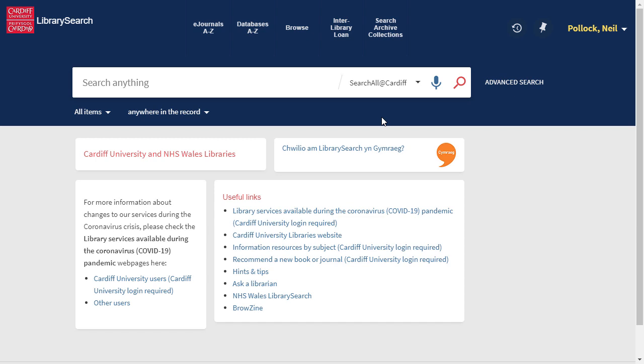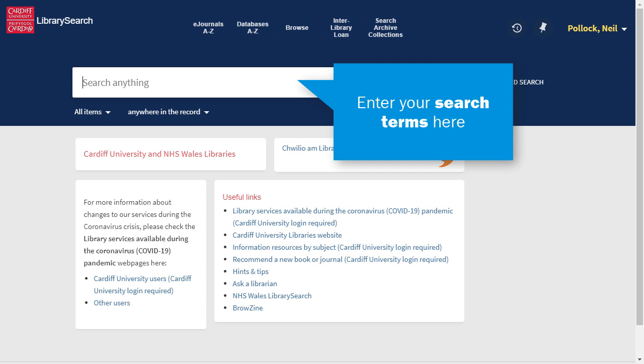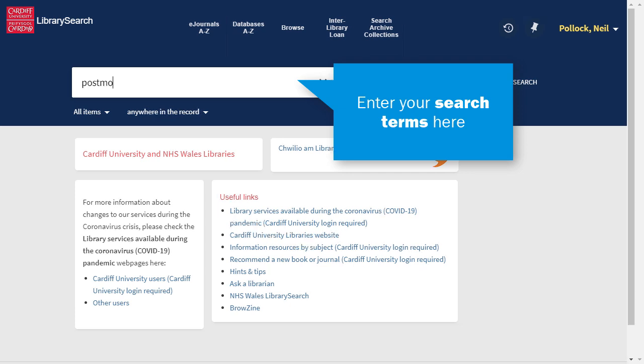Use filters in LibrarySearch to focus your search or to limit your results to resources which are available online. Start by searching for information on your topic.